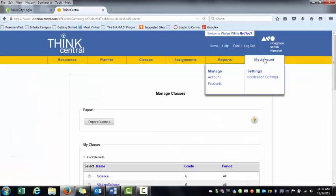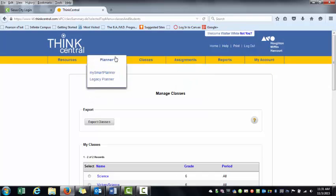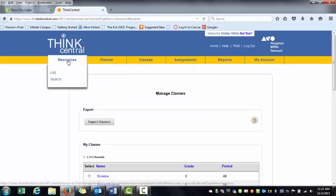I've got lots of tabs up here at the top. I'm going to focus on Resources and click on it.